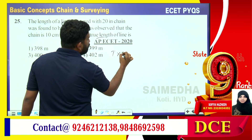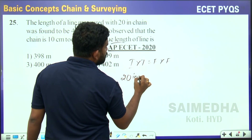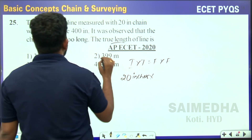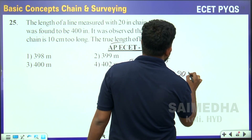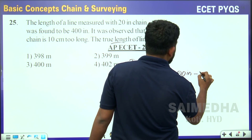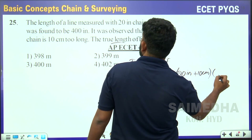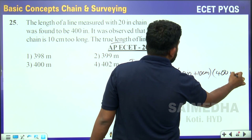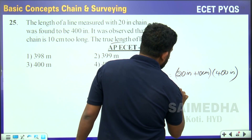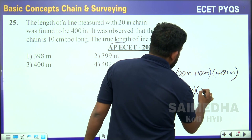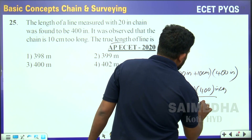Using the relation true × true = false × false: one true value is for the chain having 20 meters length. The true distance we have to find. The false length of the chain is 20 meters plus 10 centimeters (since it is too long). The false distance measured is 400 meters. So true distance = (20m + 0.10m) × 400m ÷ 20m.